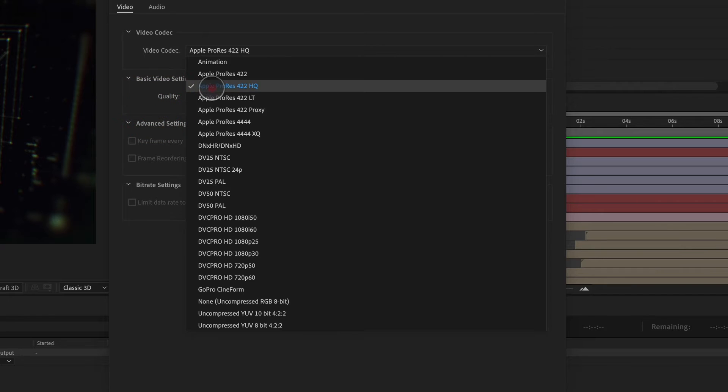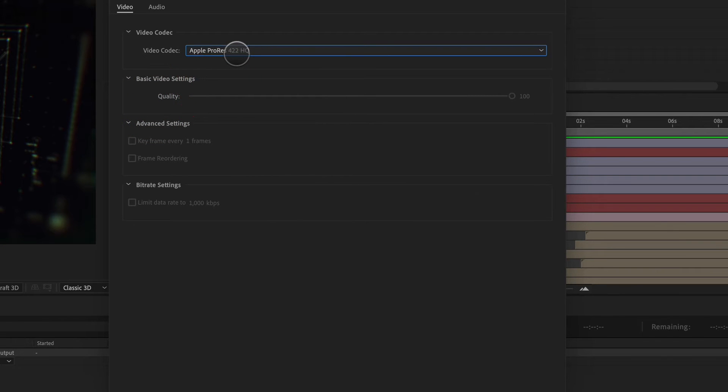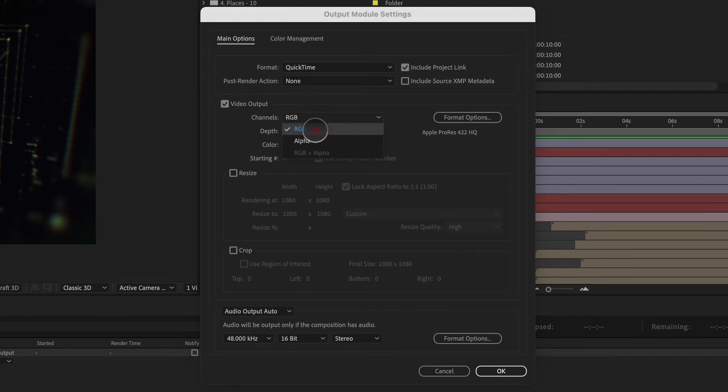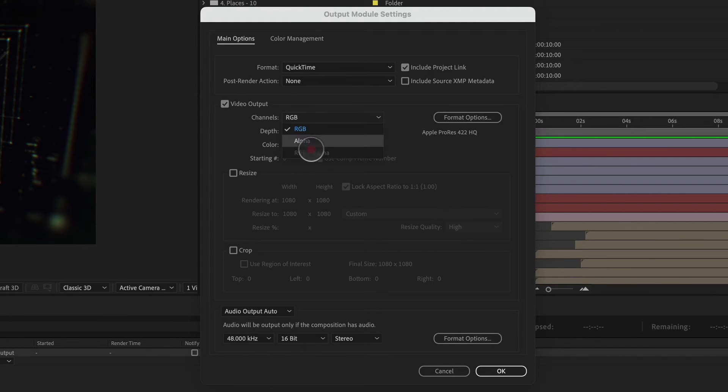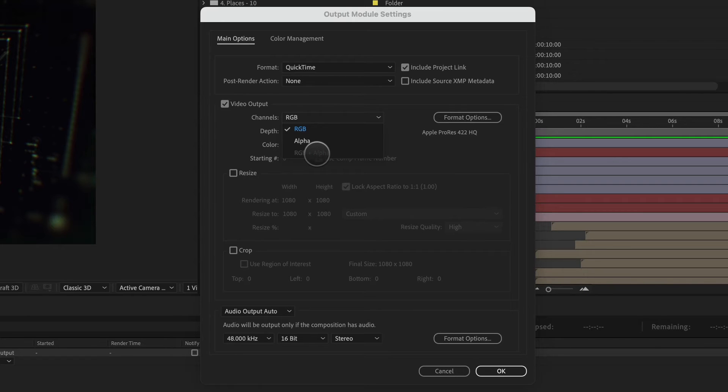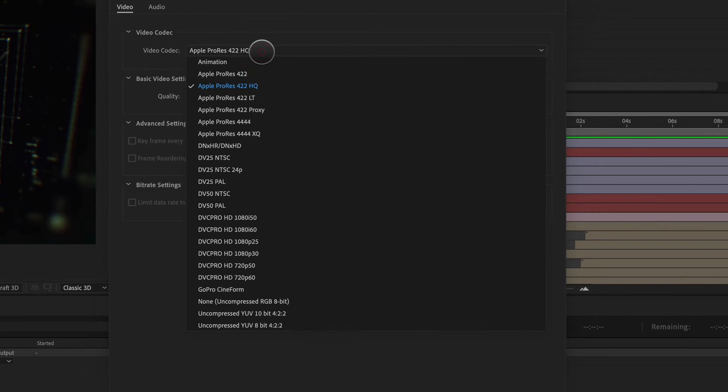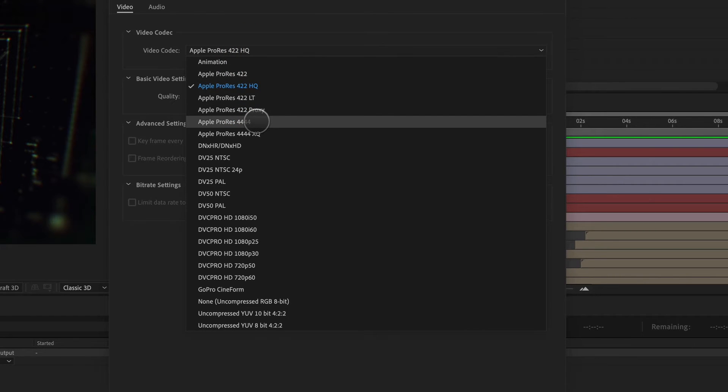Now, if I leave this on ProRes 422 HQ and I click OK, you can see that I am not able to add color plus alpha. And if you don't understand what alpha is, it's basically the transparency of a file. So if I want to include alpha, I need to go back into my format options, click on 4444.